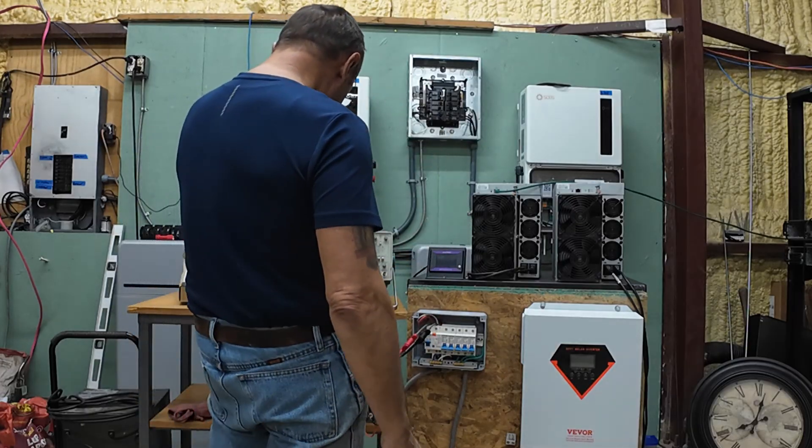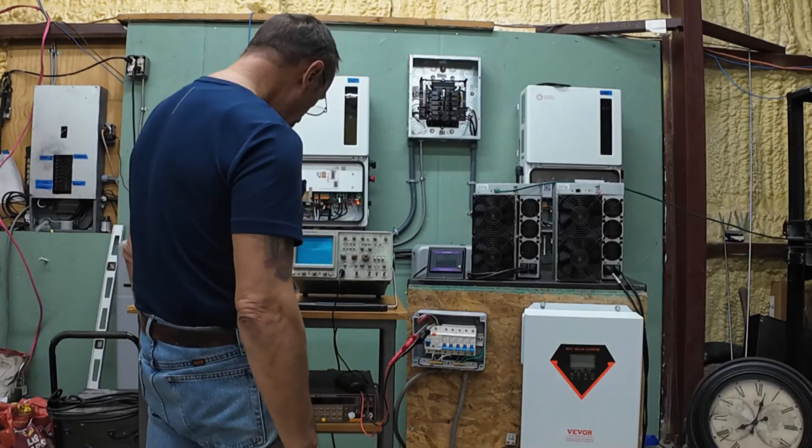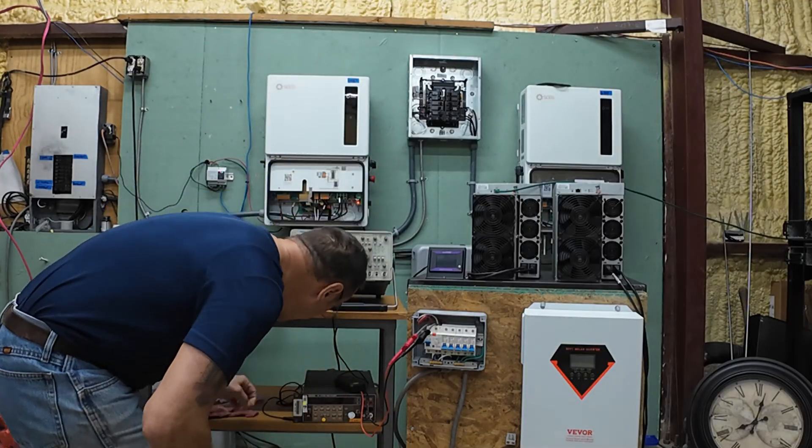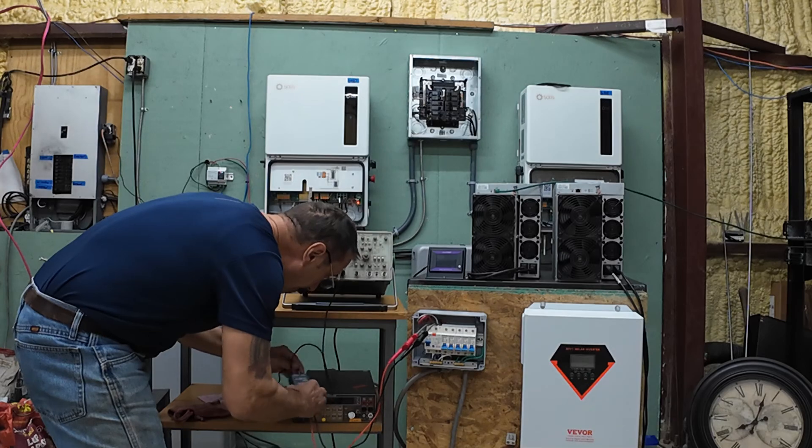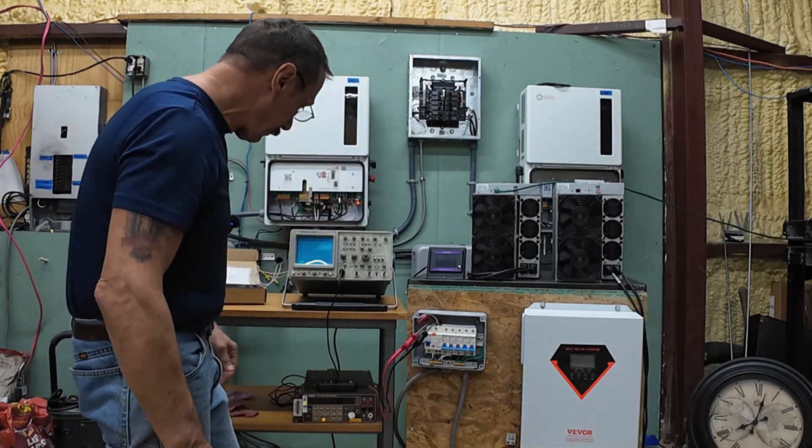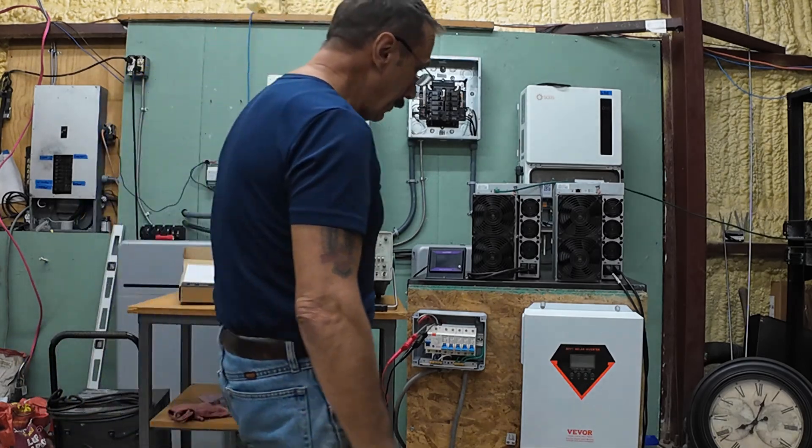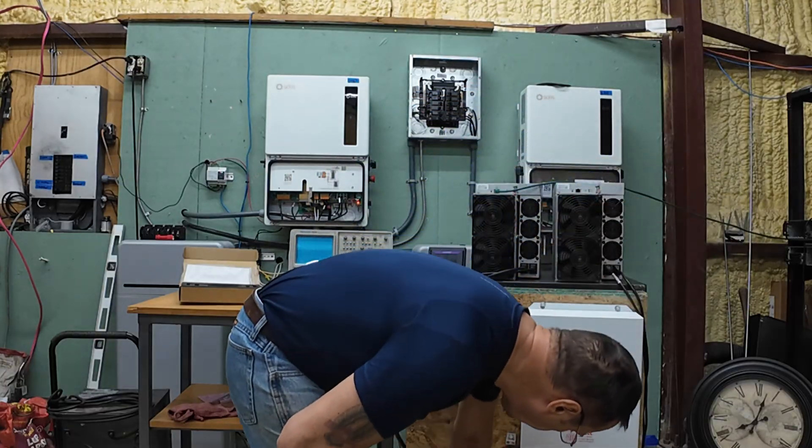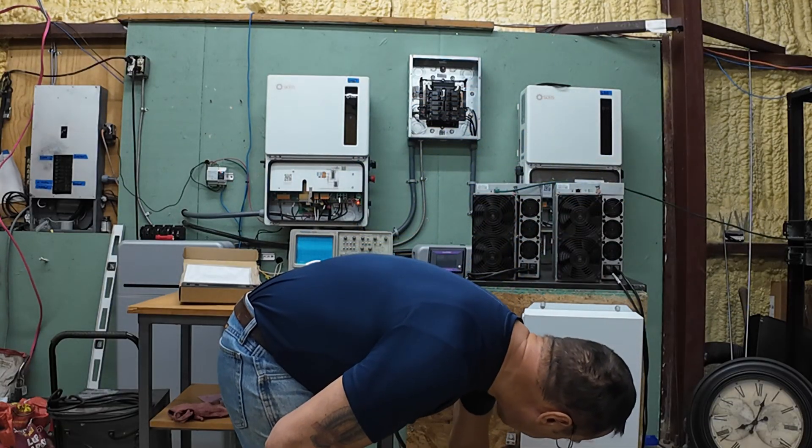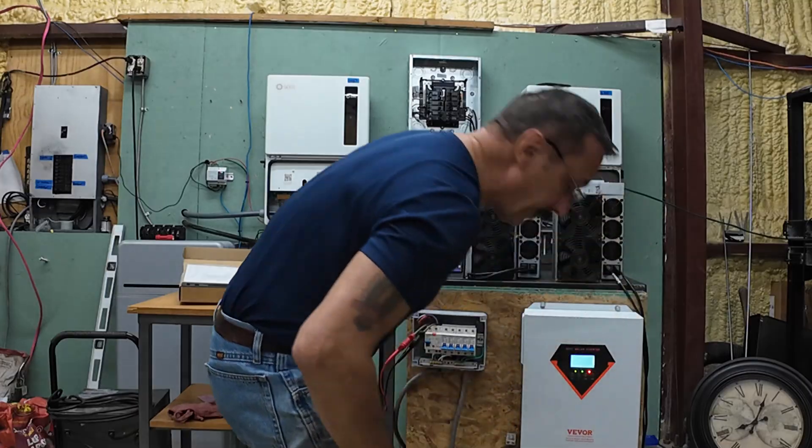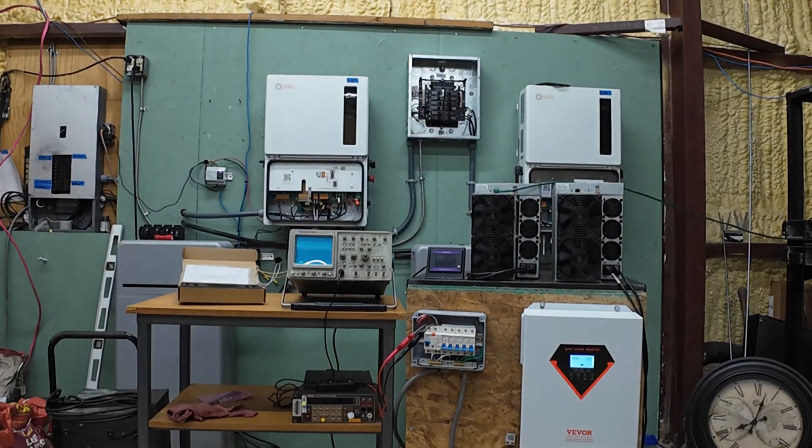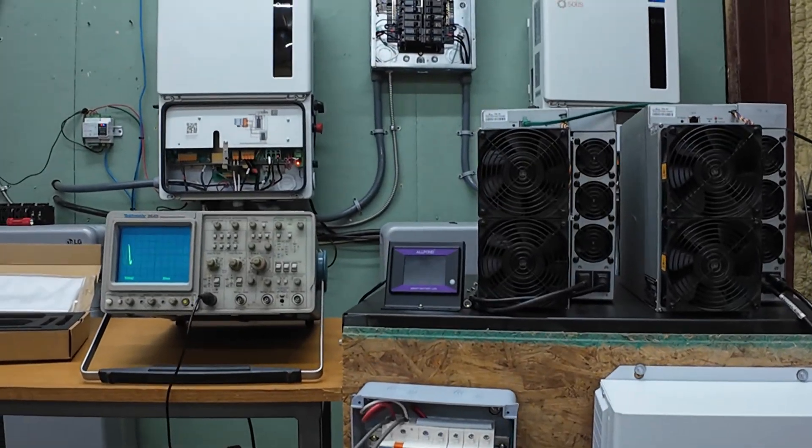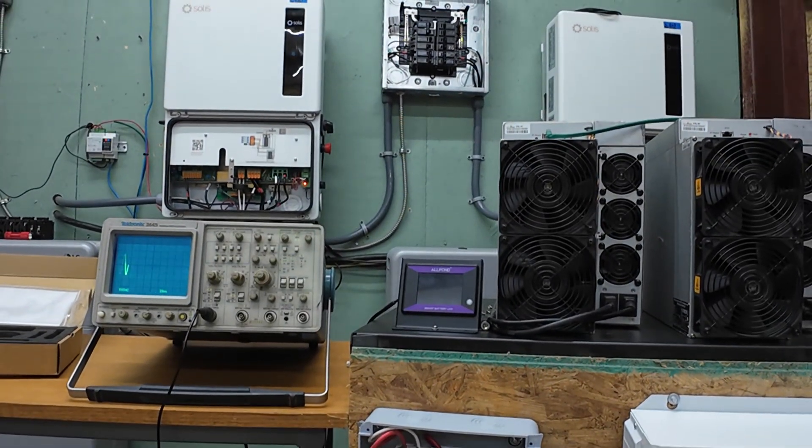All right, see if I can remember how to run this thing. I need some power on the probe. Let's start up the inverter. And I'm gonna bring you guys in a little bit closer, so hopefully you can see what's going on here.